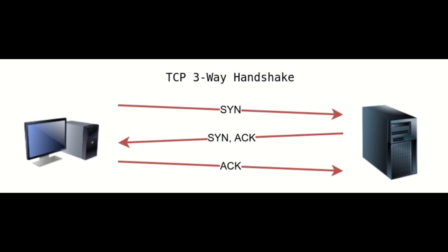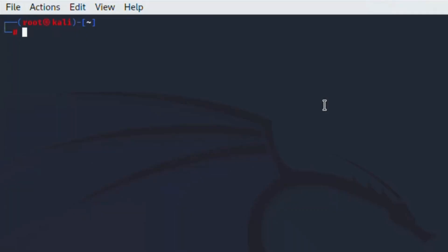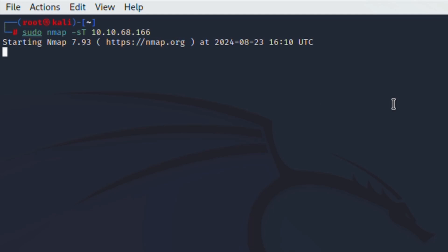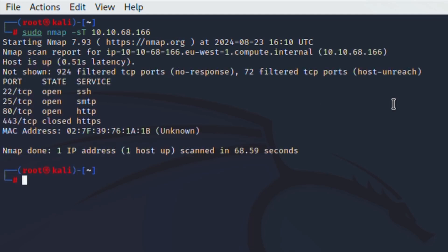A full connect or full open scan completes a full three-way handshake on all ports. Open ports respond with the SYN ACK and closed ports respond with an RST flag, ending the attempt. This can be a good scan for an IT administrator trying to see what ports are open or closed, but for hackers and other malicious intruders the scan isn't very helpful, so it's not frequently used. Basically, you knocked on the door, they answered, and you introduced yourself.